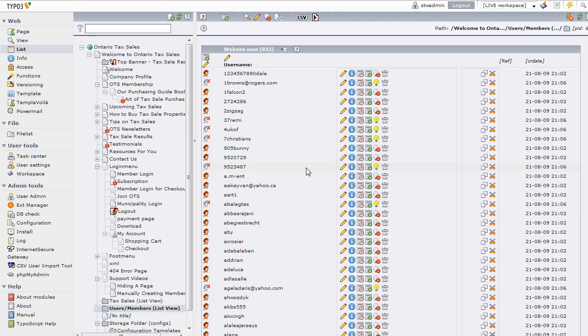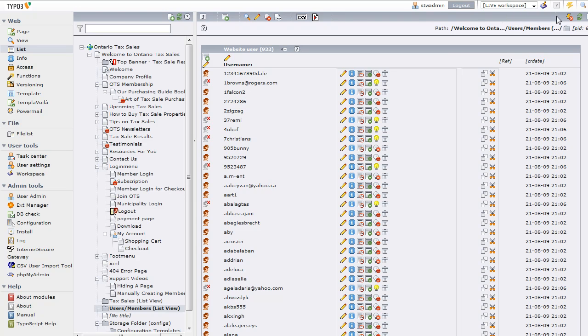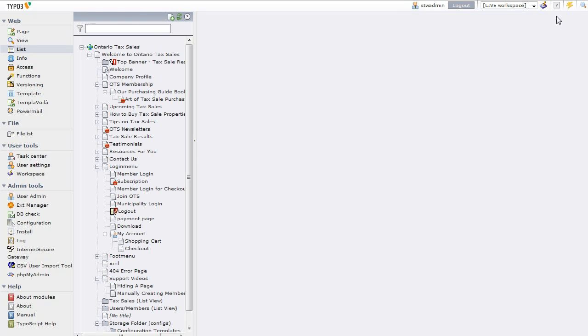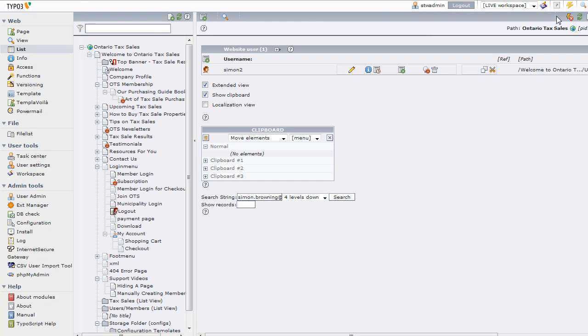And I'm going to search for simon.browning gmail.com because I don't need that in here. When I do that it's going to come back and here's my account.